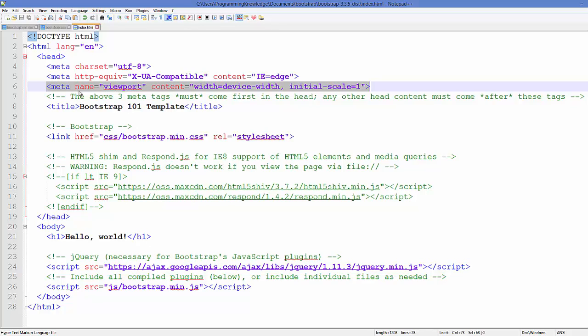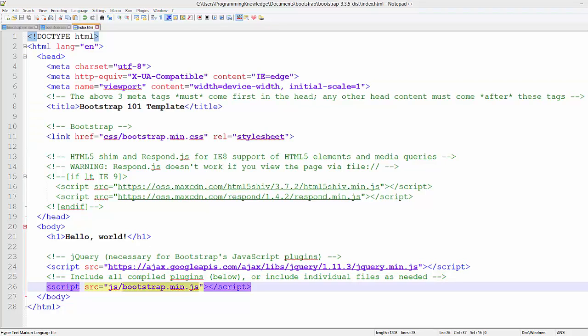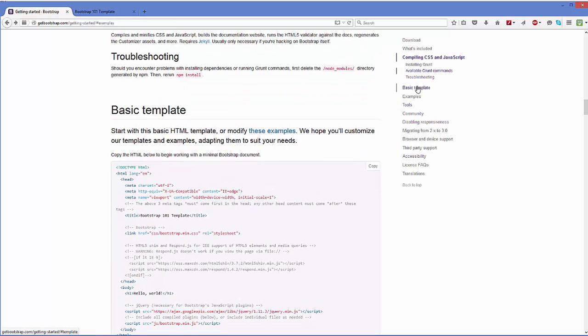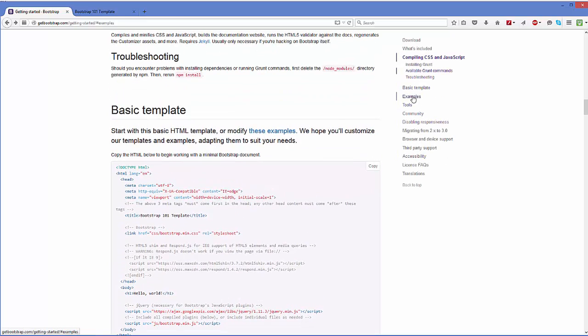Because Bootstrap is a mobile-friendly web framework, we will go to this webpage once again. On the right-hand side you will be able to see this Examples here.